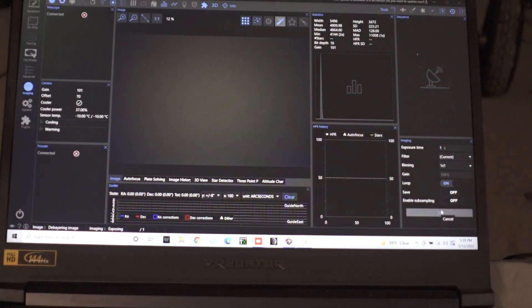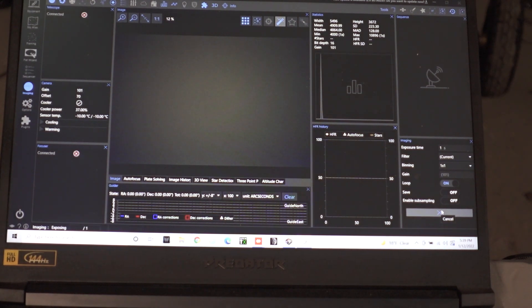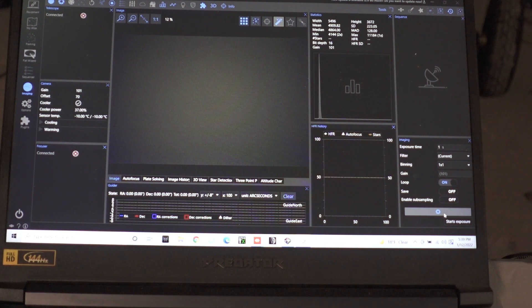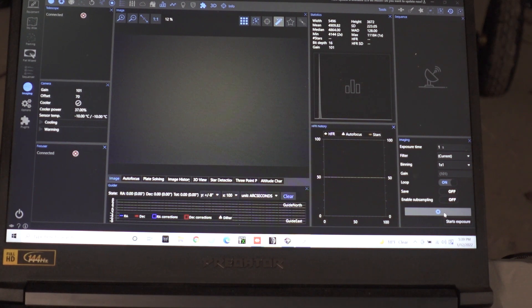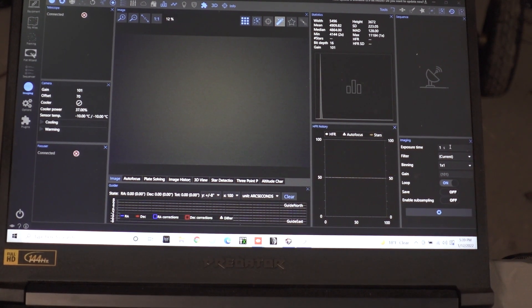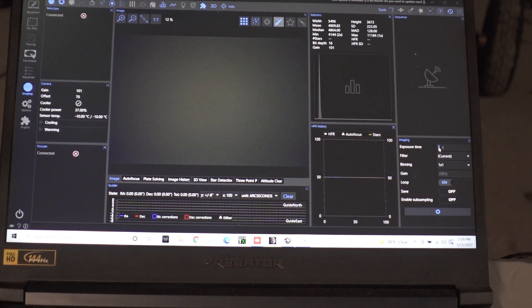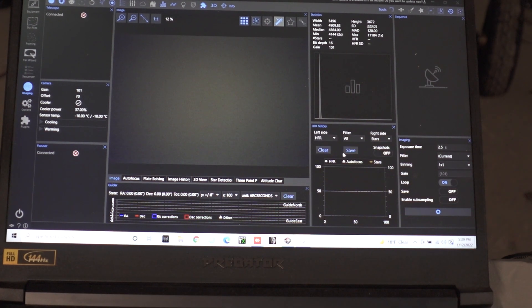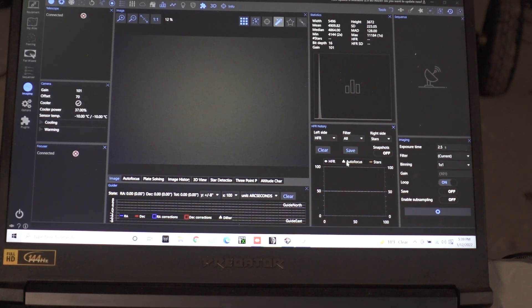All right so we are at 4,000 and that is going to be a little bit too low. So let's go ahead and turn that up. I like to take about a two and a half second flat. It's just kind of what I do. It's always worked for me. Try to get that ADU around 20,000.